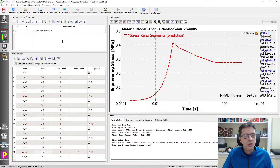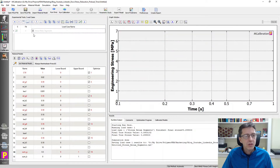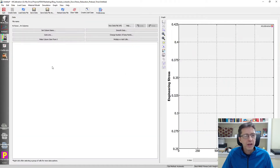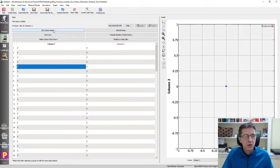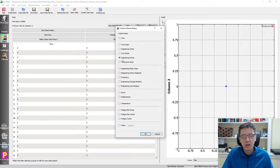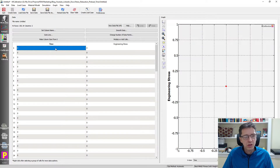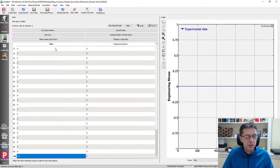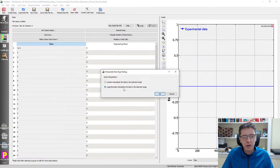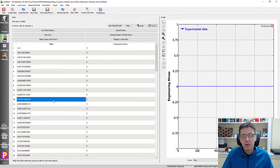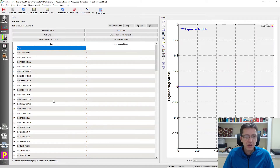I'm going to show you a second way to do this with the same material model. I'm going to deactivate this and create another load case. In this case, I'm actually going to create a stress relaxation load case directly. I go to the data tab and create my load file - pretending I have experimental data. I'm going to say 100 rows and two columns: the first column should be time, and the second column in a stress relaxation test should be engineering stress. I specify the time range from 1e-3 to 1e3 and interpolate between these endpoints in a logarithmic way.